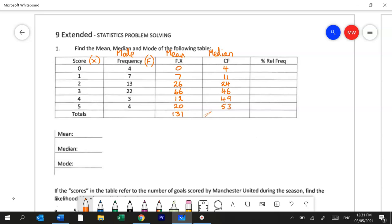Now we don't need a total for this column or the next and it will be blanked out in the test. But you can use that number 53 because that is also the total of your frequency column which will become useful for you later.